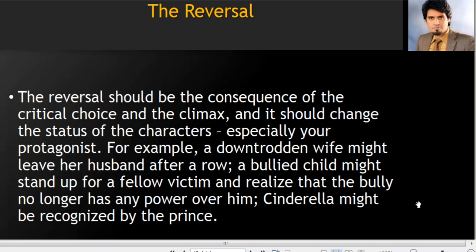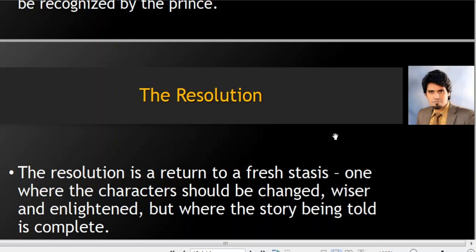Then comes the reversal. The reversal should be the consequence of the critical choice and the climax, and it should change the status of the characters, especially your protagonist. For example, a downtrodden wife might leave her husband after a row; a bullied child might stand up for a fellow victim and realize the bully no longer has any power over him; Cinderella might be recognized by the prince. Things get reversed — a person who was being bullied now stands up against those who bullied him. Cinderella, who was marginalized at home, successfully wears the slipper and her status is completely reversed.